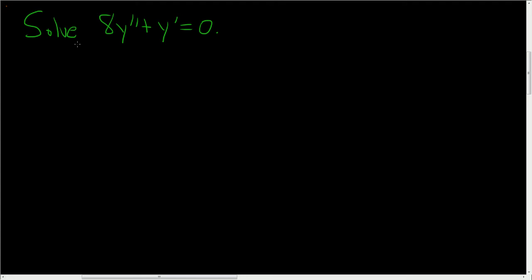Okay, so we have to solve this second-order, homogeneous, linear differential equation. Wow, that's a lot to say, so solution.